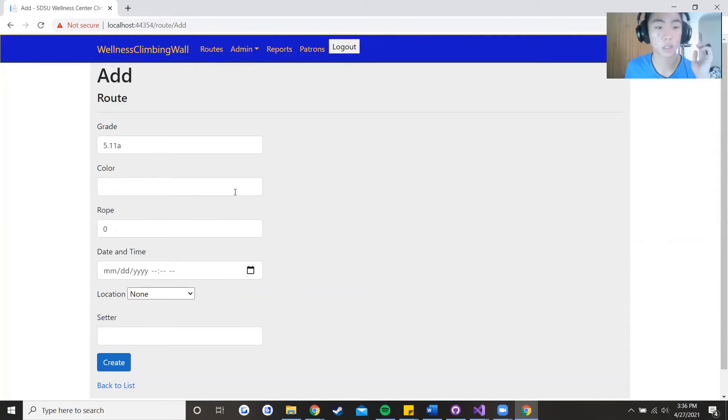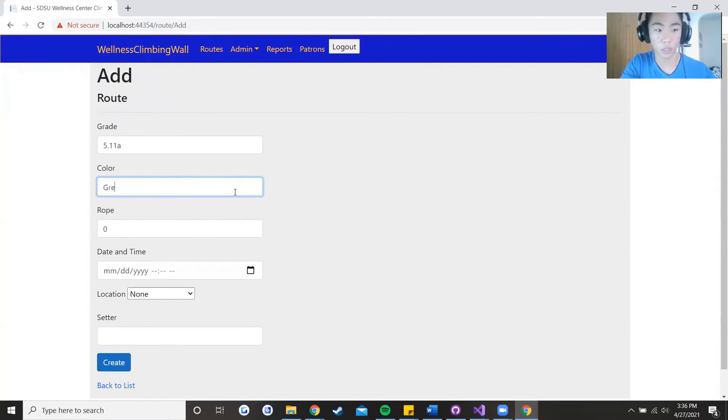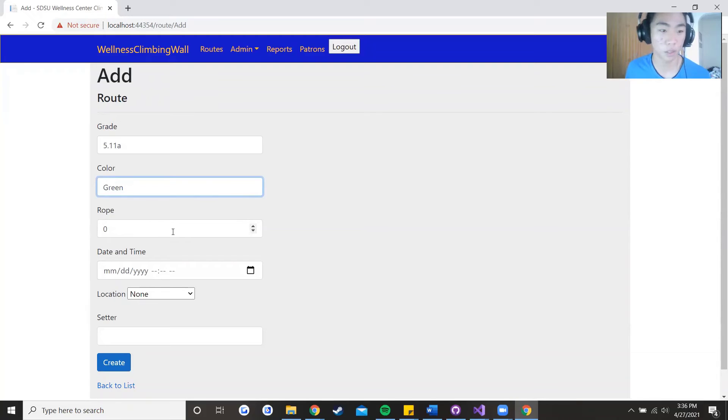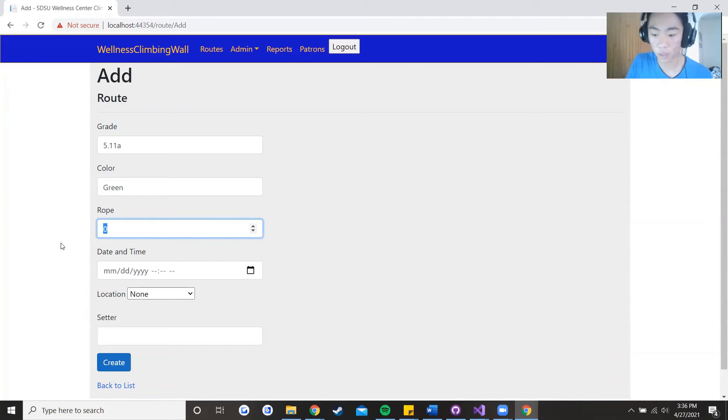And color that corresponds to the color of holds, it's called say green. And since it's a roped climb we have to determine what rope number it is on for location.